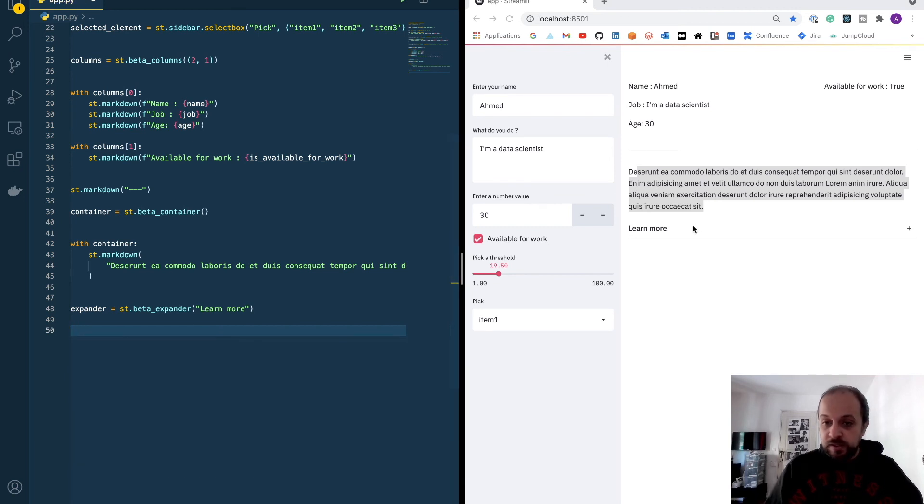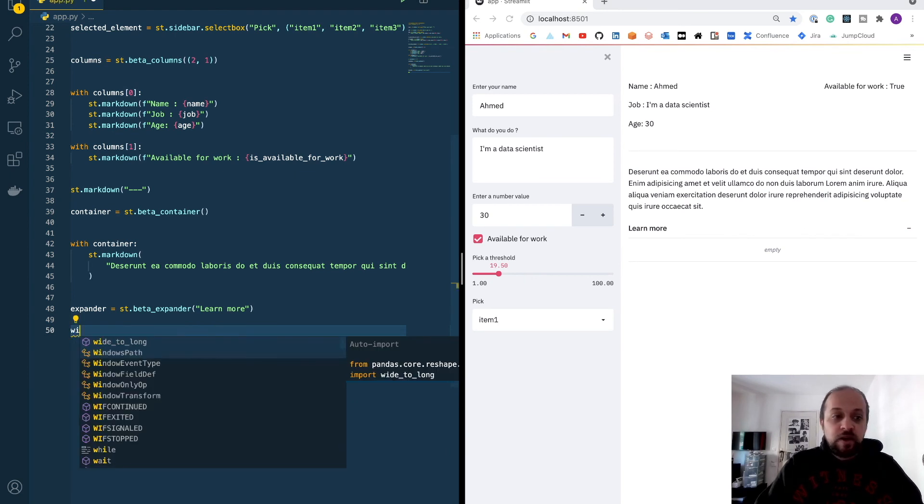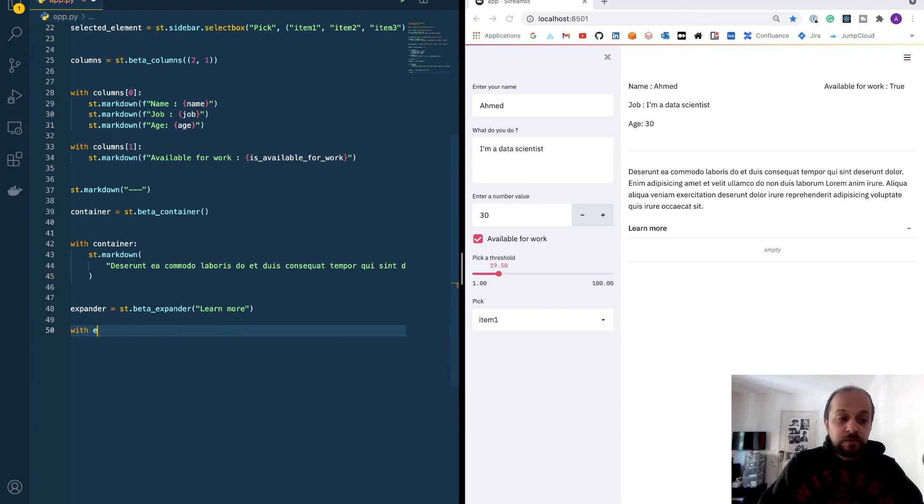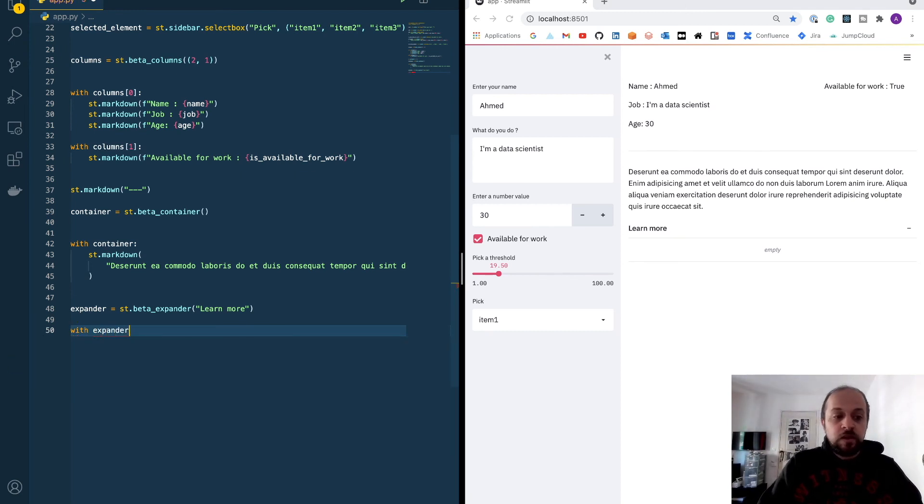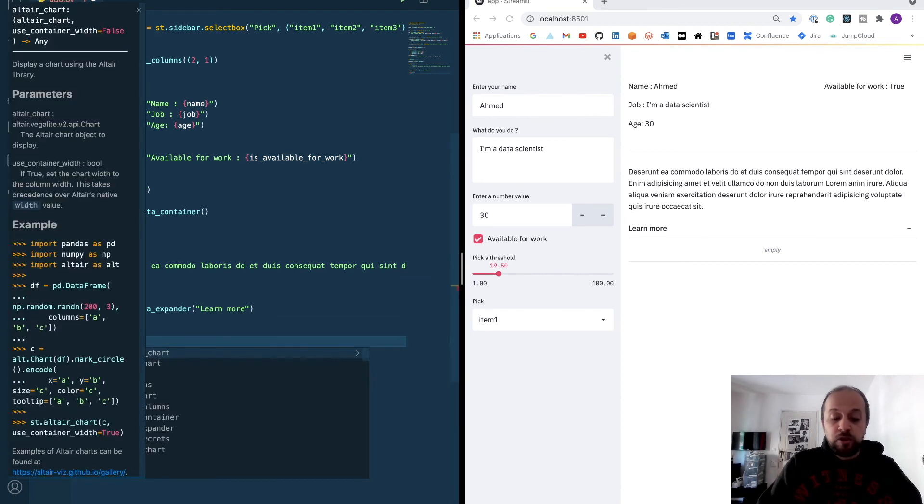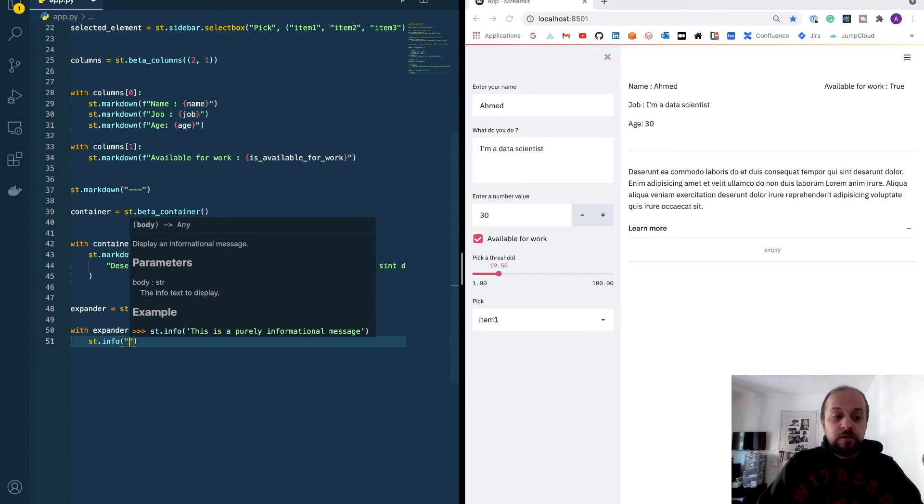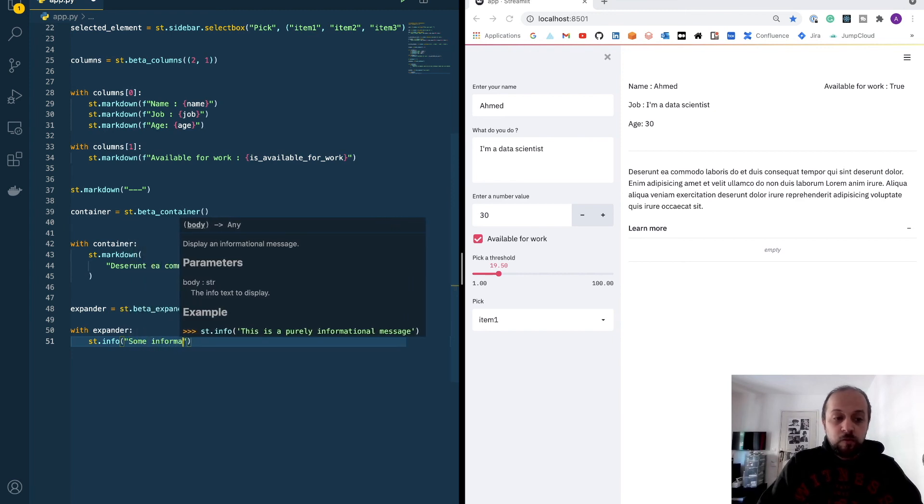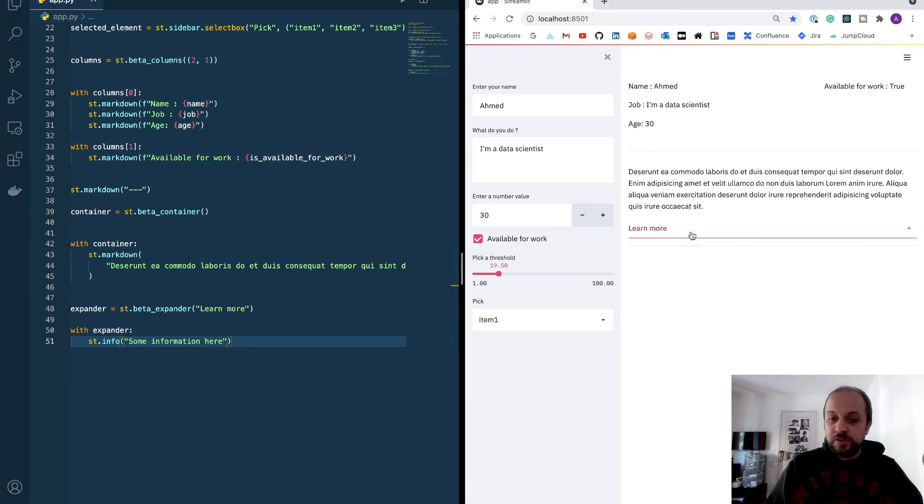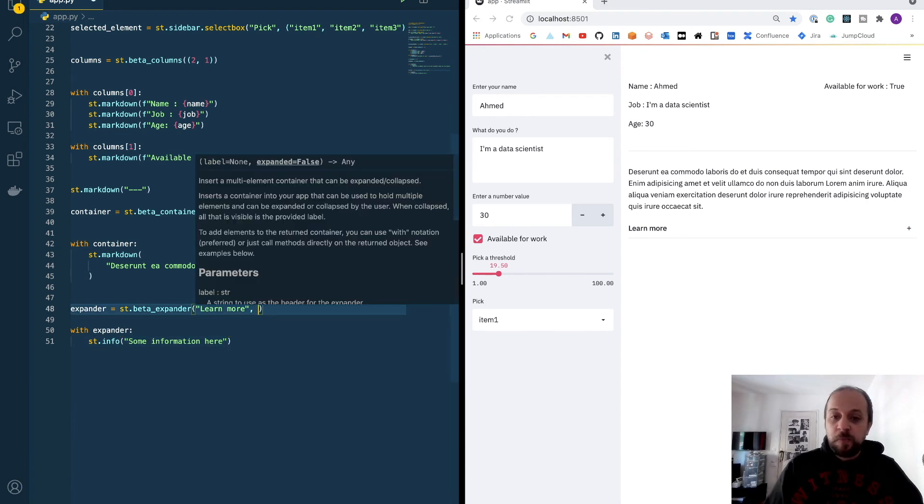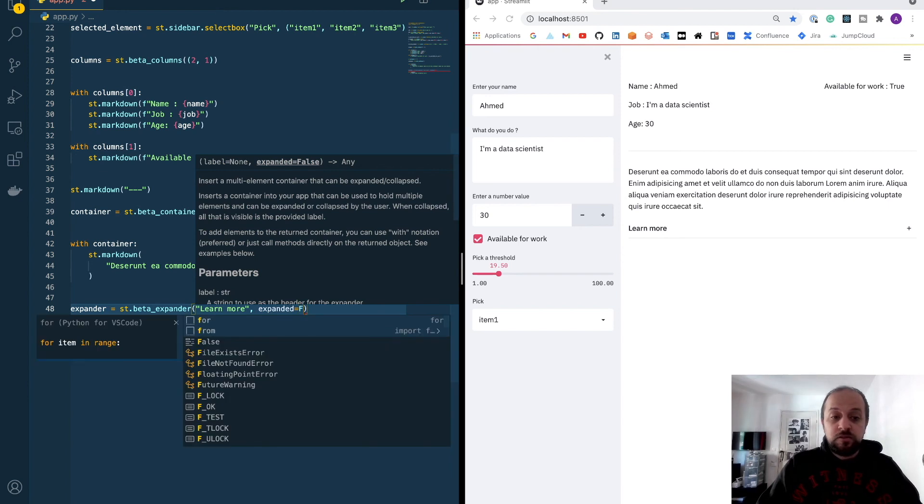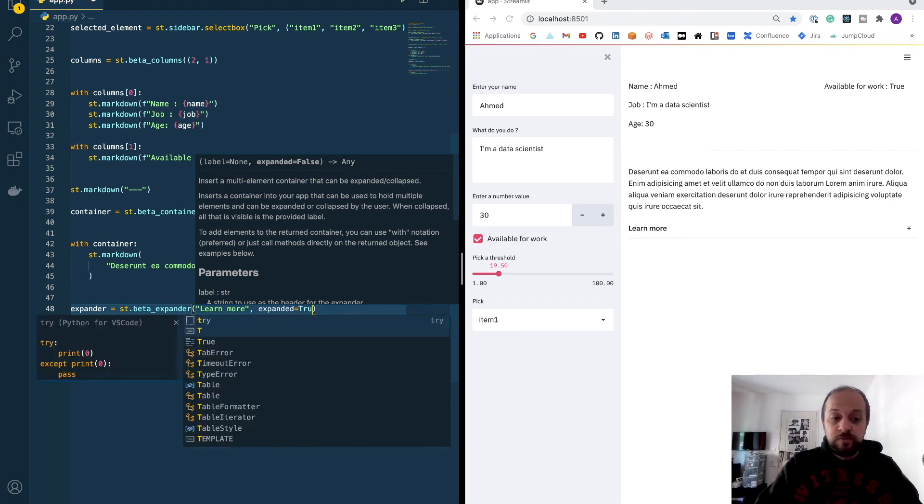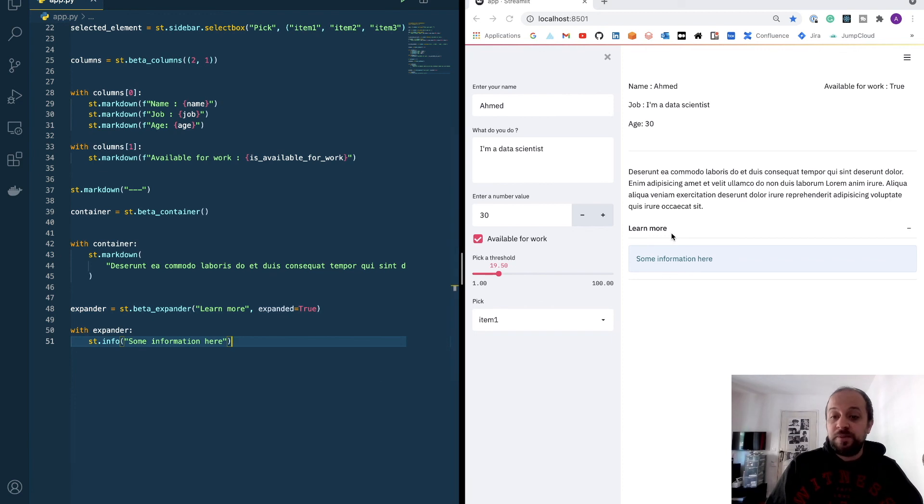Inside this expander we don't have anything though, so we can specify some data inside this expander. With expander, I will plot some information, some information here. So by default the expander is not collapsed. If I want it to be collapsed, I can change the default attribute to true and it will be collapsed.